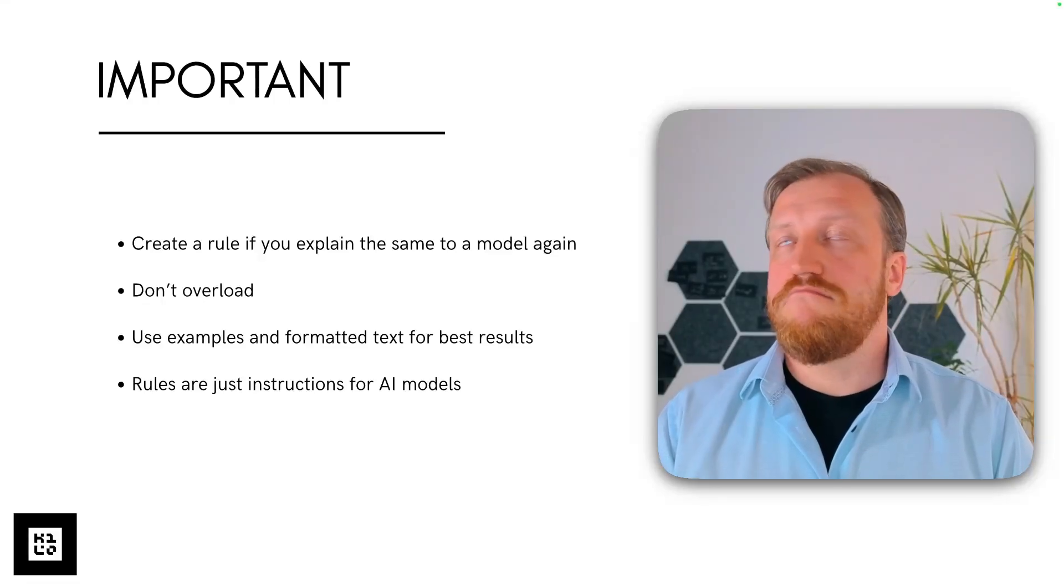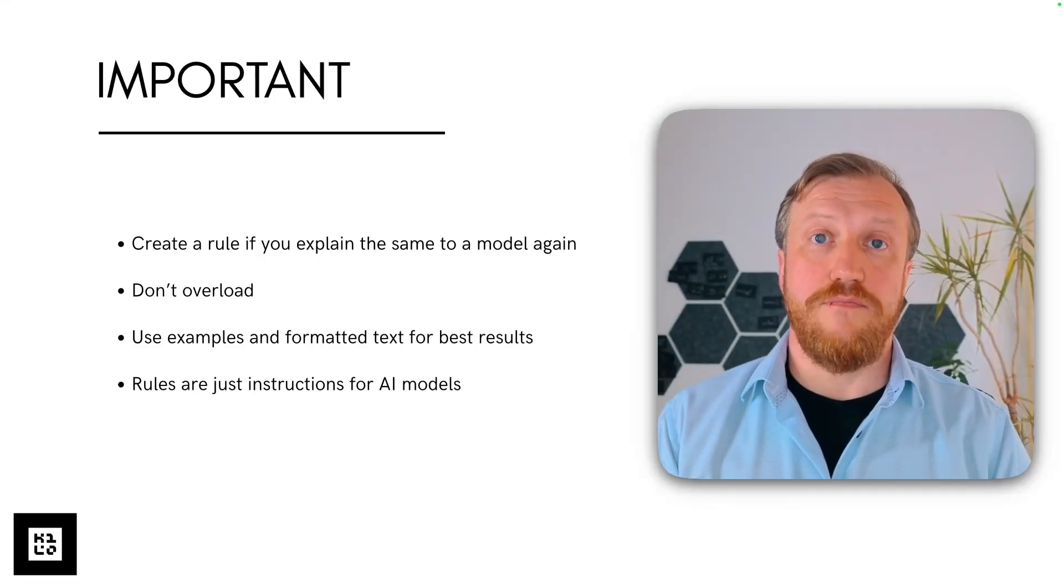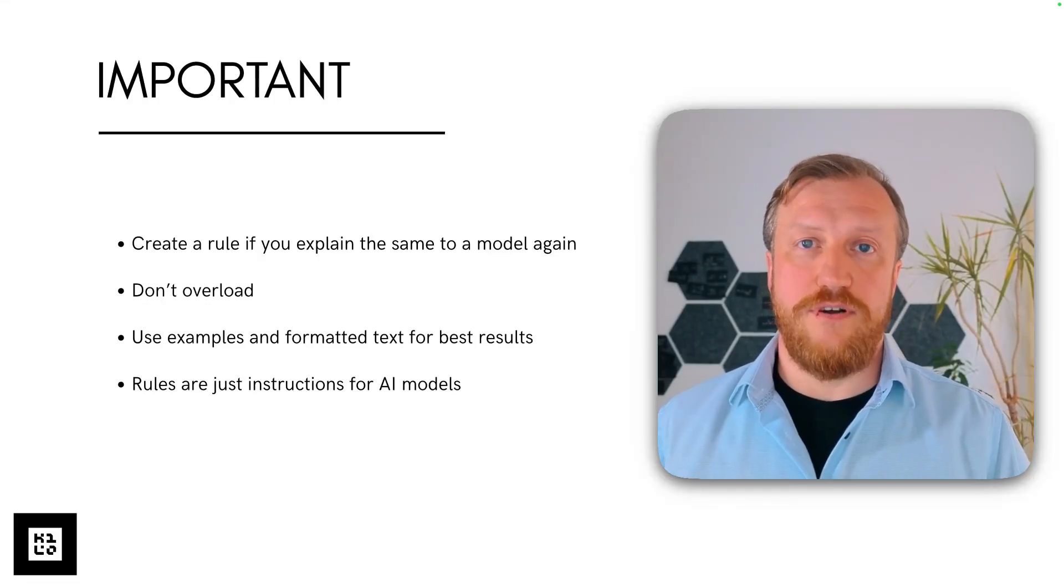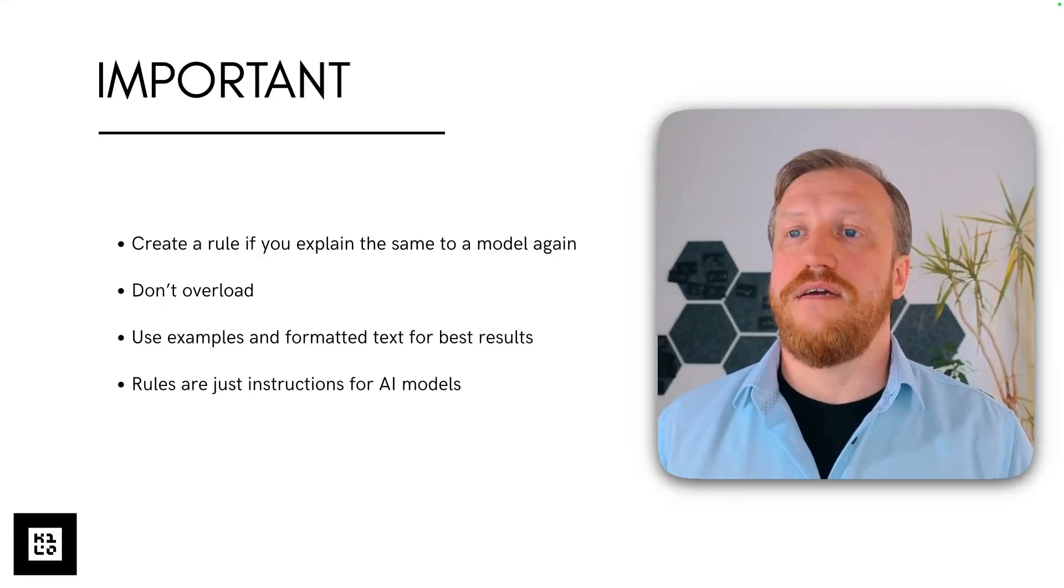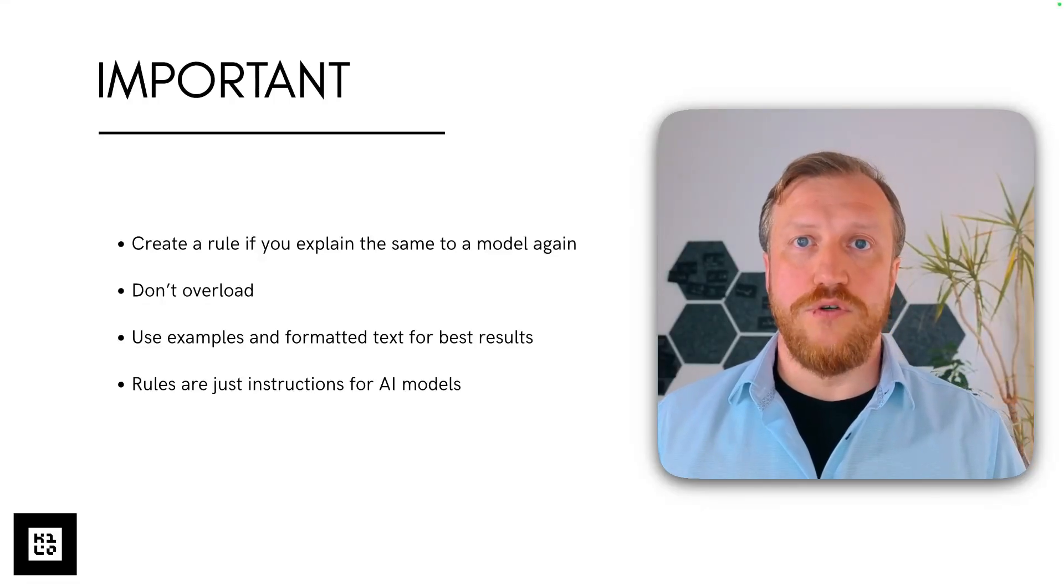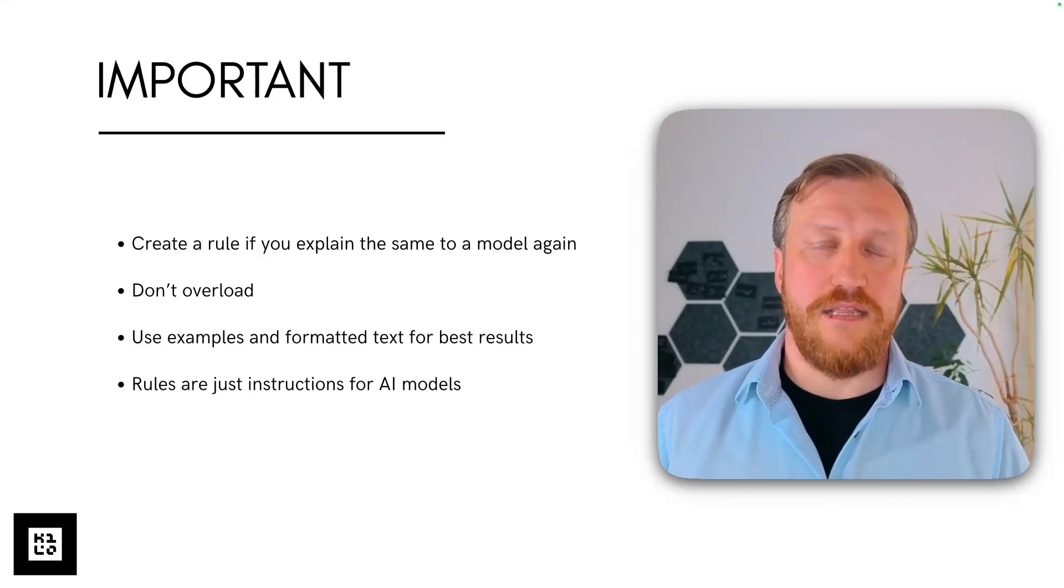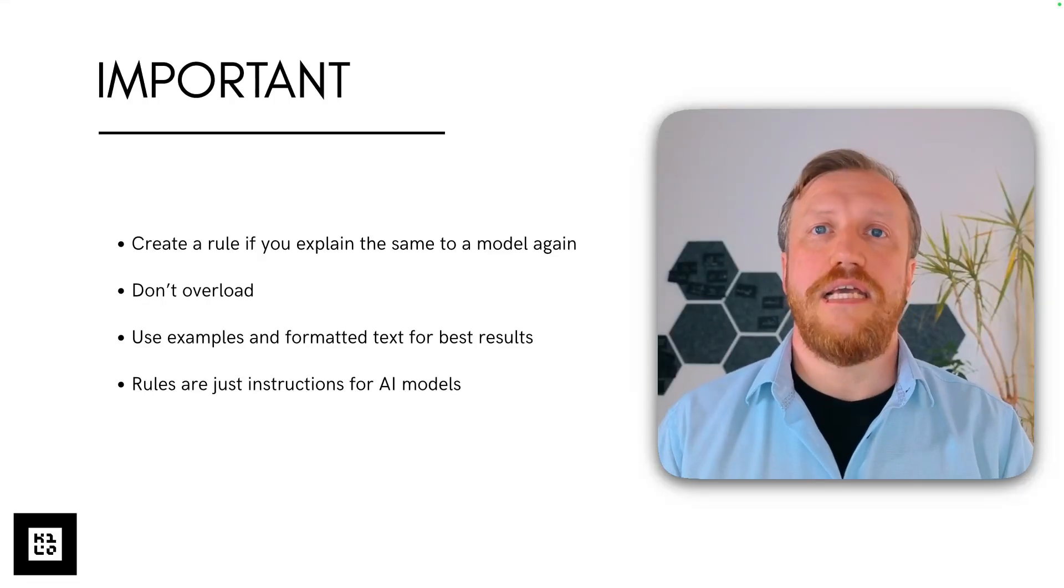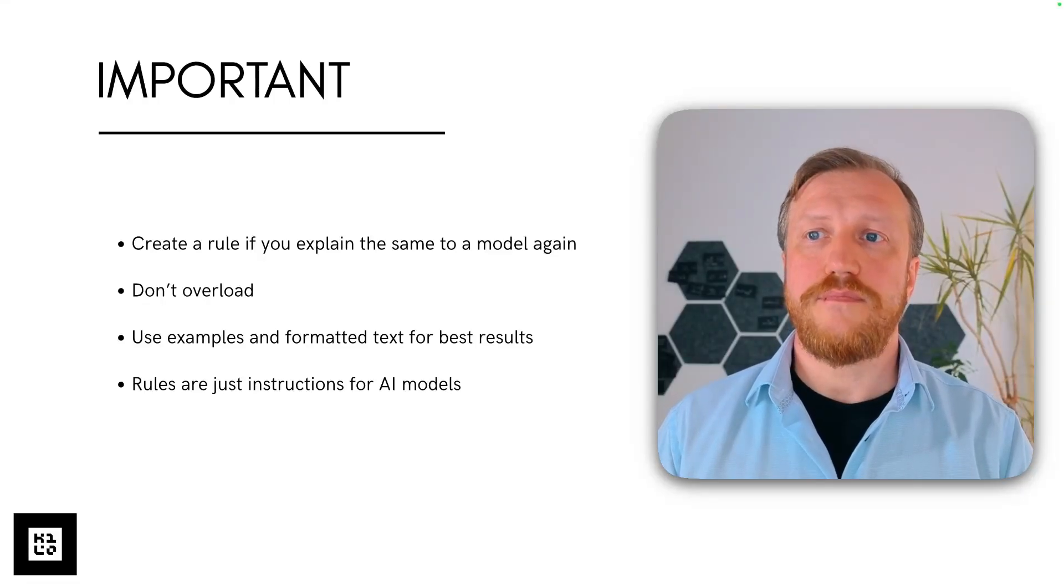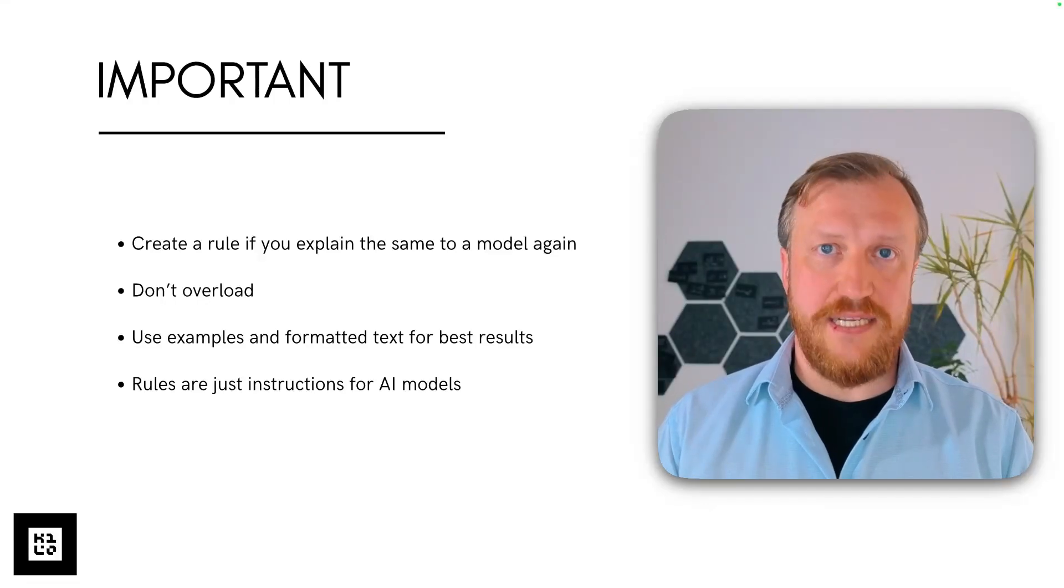Then, as always with prompts, as always as recommended with prompt engineering techniques, use examples and use formatted text for best results. And then finally, rules are just instructions for AI models. So, less capable models when you can ignore them, take them not that seriously, because they're already busy thinking of all the other instructions they've been given before.